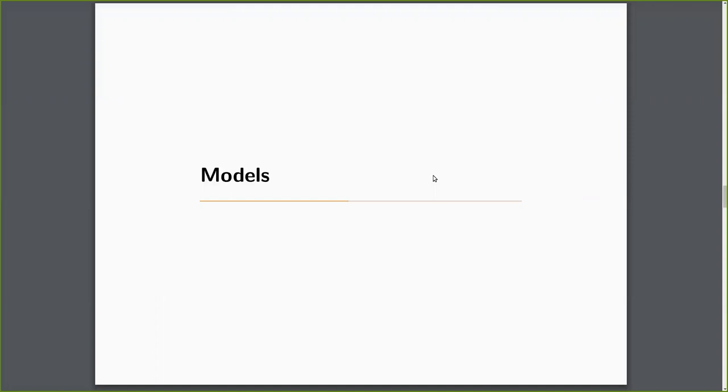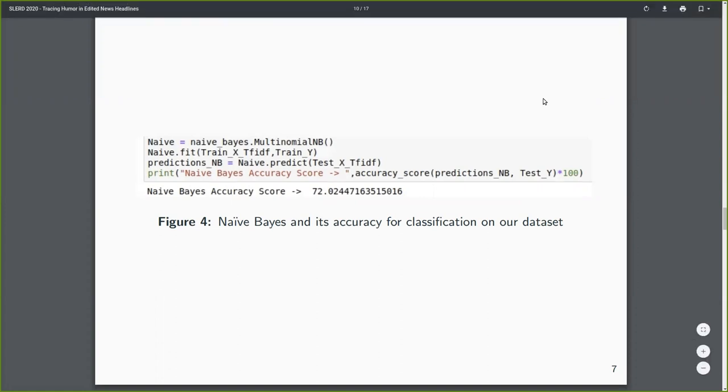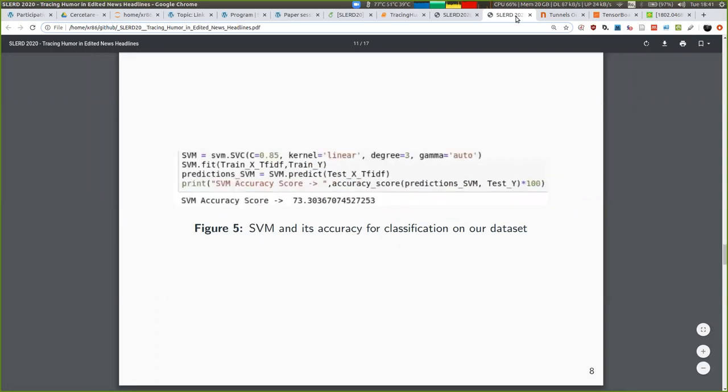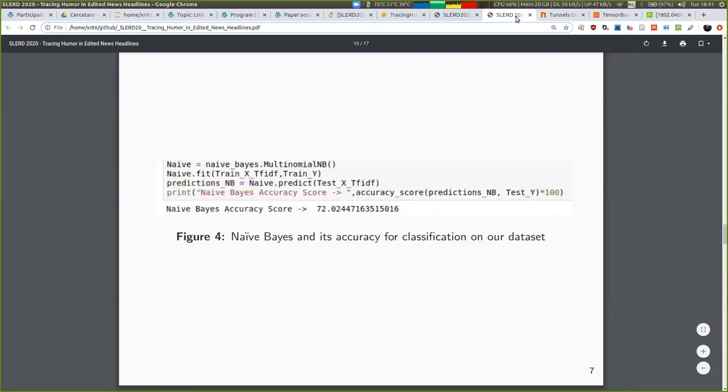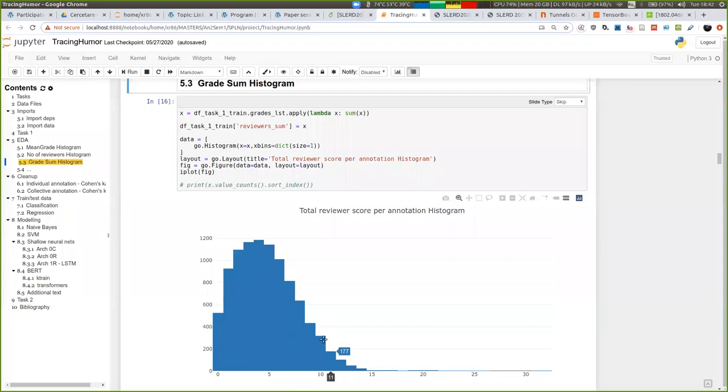In regards to what models we use, we use naive Bayes as expected. Small note on this, everything was done in Jupyter Notebooks. So we basically had all the Python code and the Plotly visualizations that are interactive all in a notebook.